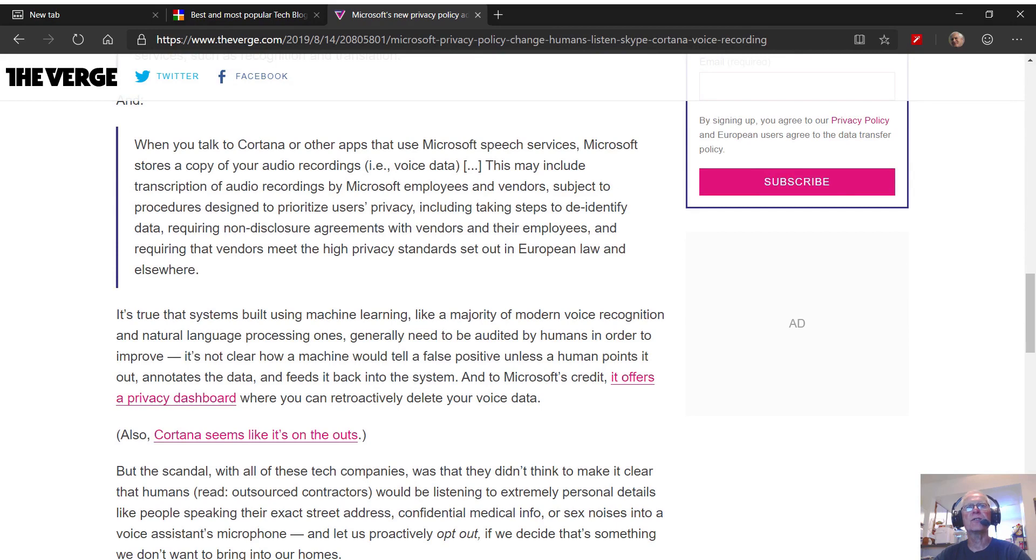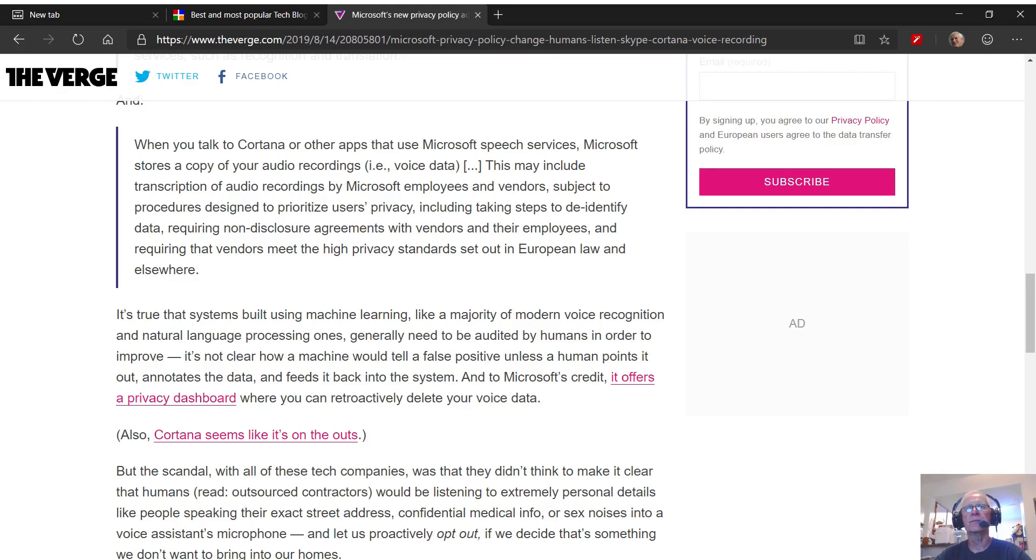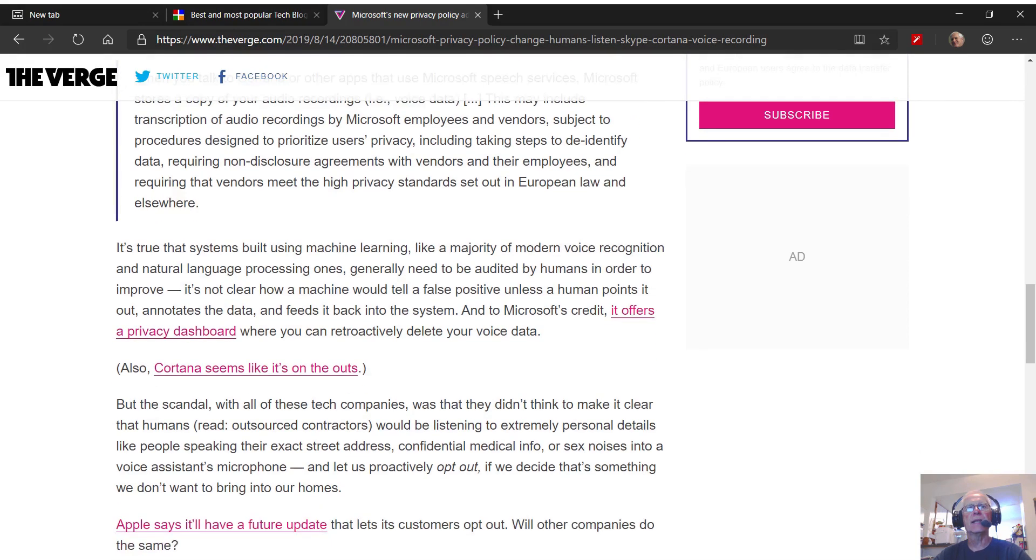It's true that systems built using machine learning, like a majority of modern voice recognition and natural language processing ones, generally need to be audited by humans in order to improve. It's not clear how a machine would tell a false positive unless a human points it out, annotates the data, and feeds it back into the system. And to Microsoft's credit, it offers a privacy dashboard where you can retroactively delete your voice data. That's a good thing.